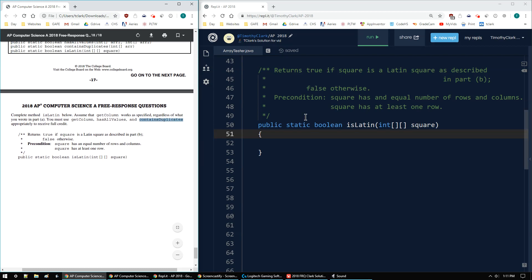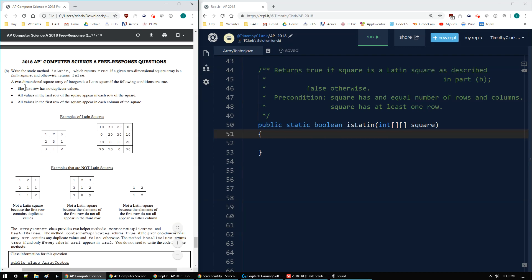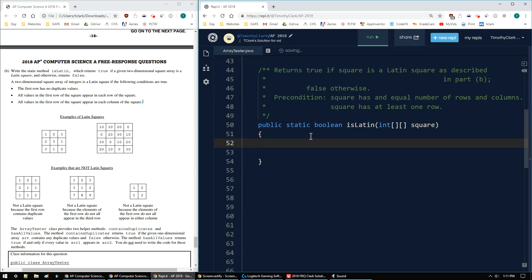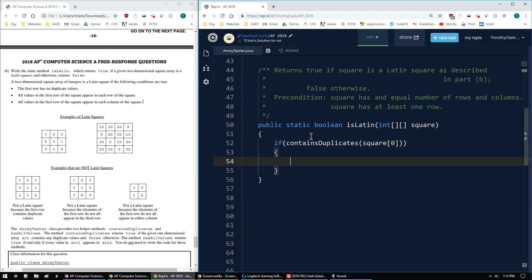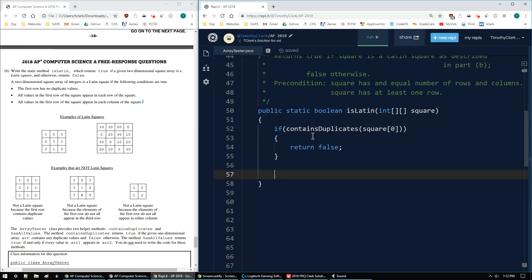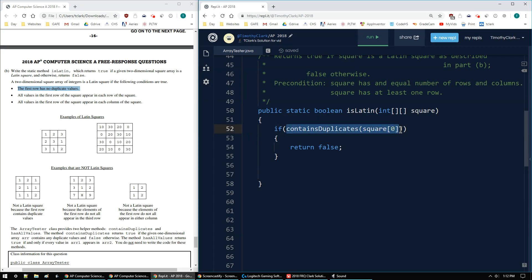The first thing I want to check is if the first row contains duplicates. Using `containsDuplicates`, I pass in `square[0]` — that's row 0. If there are any duplicates, return false. That handles the first bullet point: the first row has no duplicates.